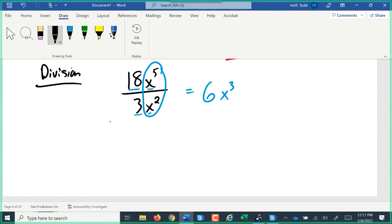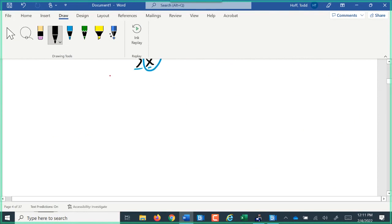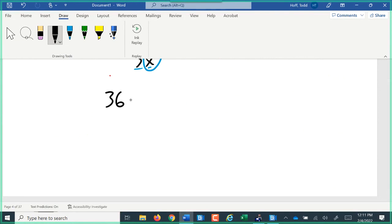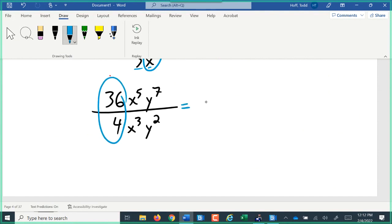Just like with multiplication, if we have more than one name, we treat each name separately. For 36x to the fifth, y to the seventh, divided by 4x cubed, y squared: combine the counts, 36 divided by 4 is 9. X to the fifth divided by x cubed: 5 minus 3 is 2, so x squared. And y to the seventh divided by y squared: 7 minus 2 is 5, so y to the fifth.